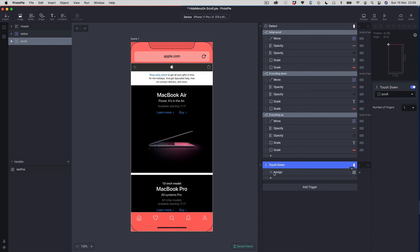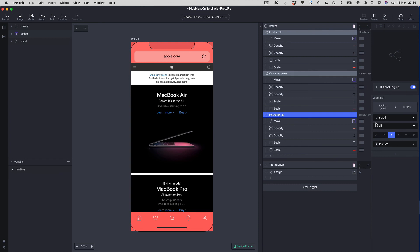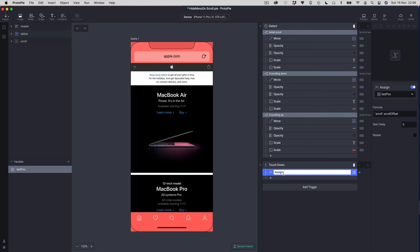So to visualize the logic: you touch down, scroll the view, and as soon as scrolling starts the detect trigger fires. We'll already have saved the scroll position at touch down into the last pos variable, and that's where the scrolling direction conditions kick in. I'll rename this trigger 'assign the current scroll position before scrolling'.